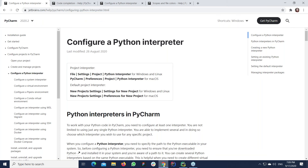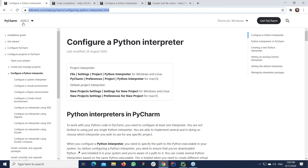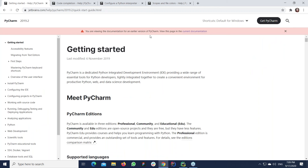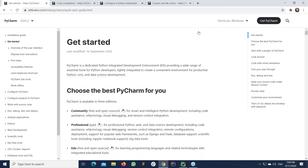Now let's see how to navigate through and find the required content. First, let me say that PyCharm help is version-specific. This is a default URL that shows content for the latest release version of PyCharm, which is now 2022. You can always switch to an earlier version using this feature, and you'll see that you're viewing documentation for earlier versions of PyCharm. You can easily get back to the current version.